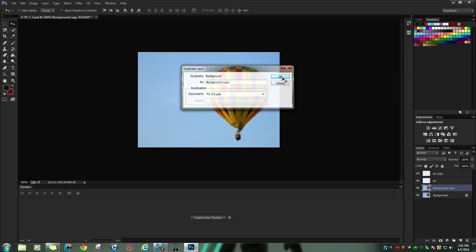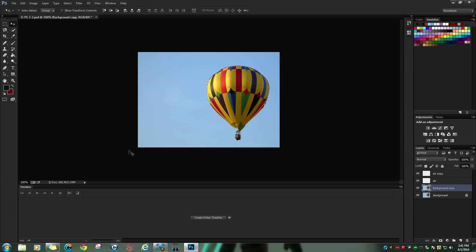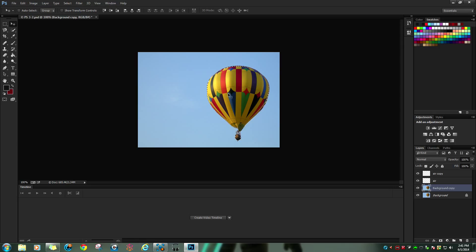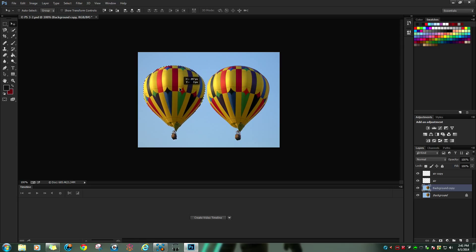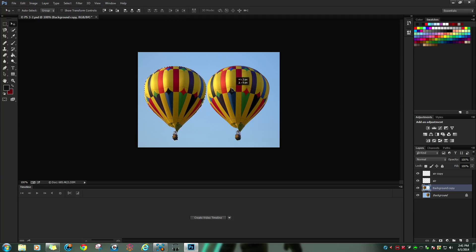Now to see if you duplicated it, hover over to your toolbar, click on the move tool, and just simply move the object over. And this is how you duplicate an object in Photoshop.